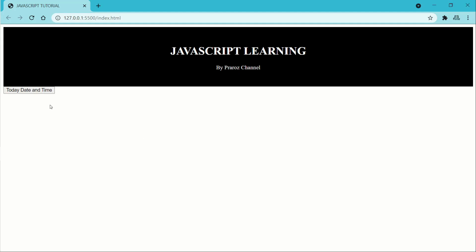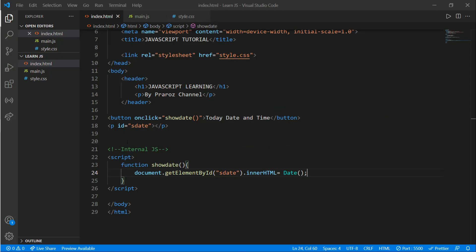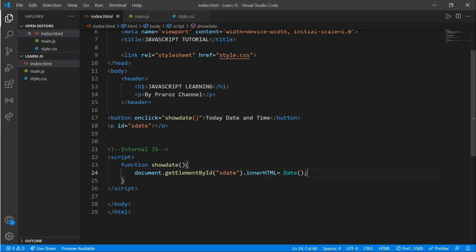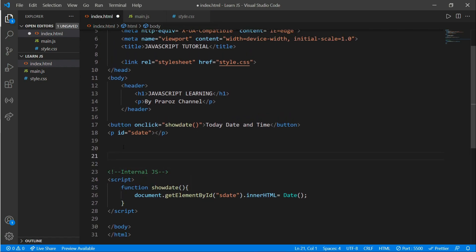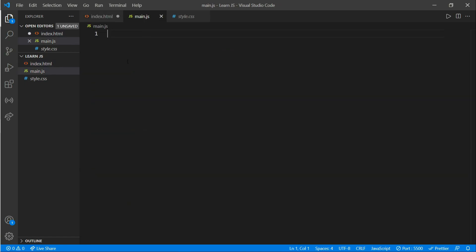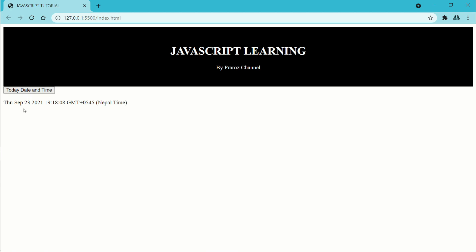It should show your date when you click the button. Here you can see the date is shown and it changes after every second. This is internal JavaScript. We can also use external JavaScript in main.js — write a script tag with a source attribute pointing to main.js, then delete the internal JavaScript. You can see it works as well.